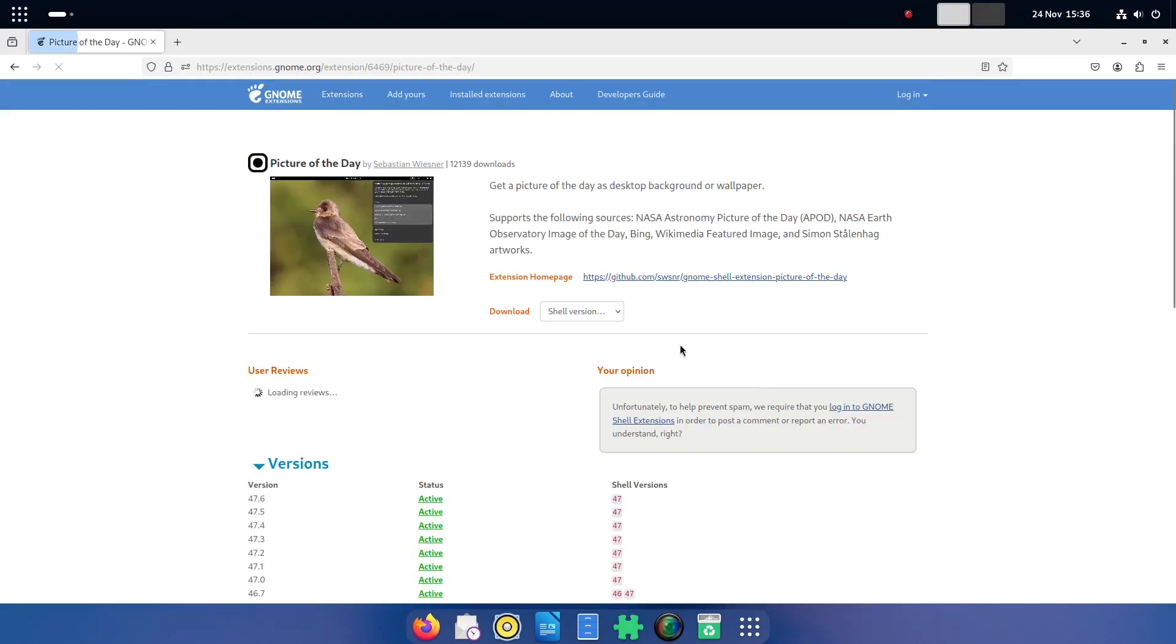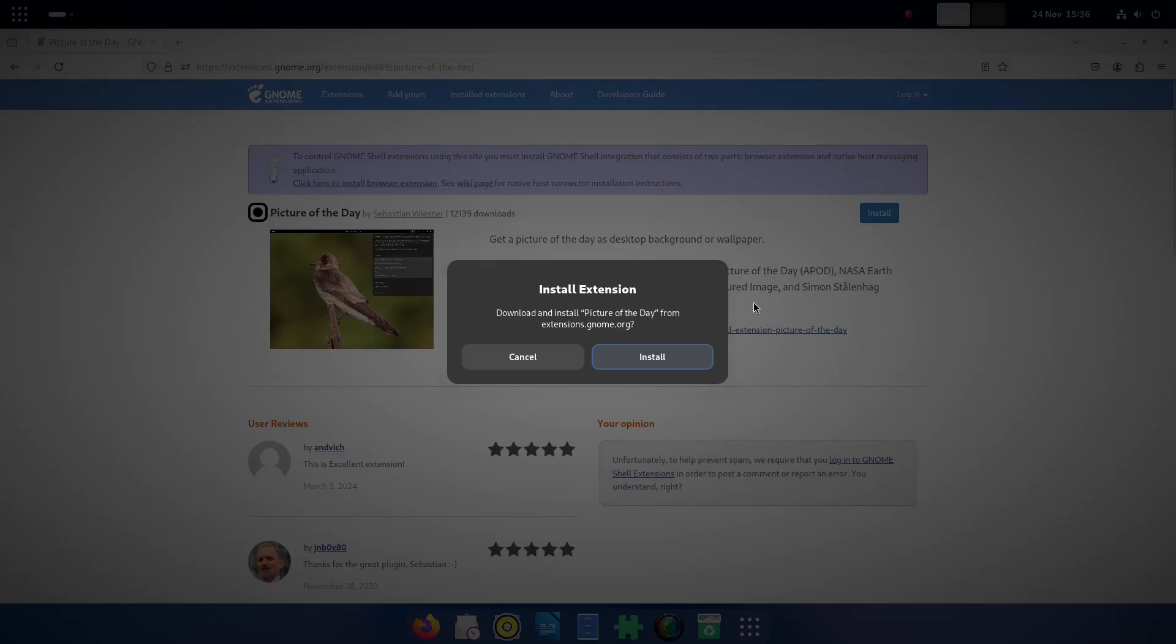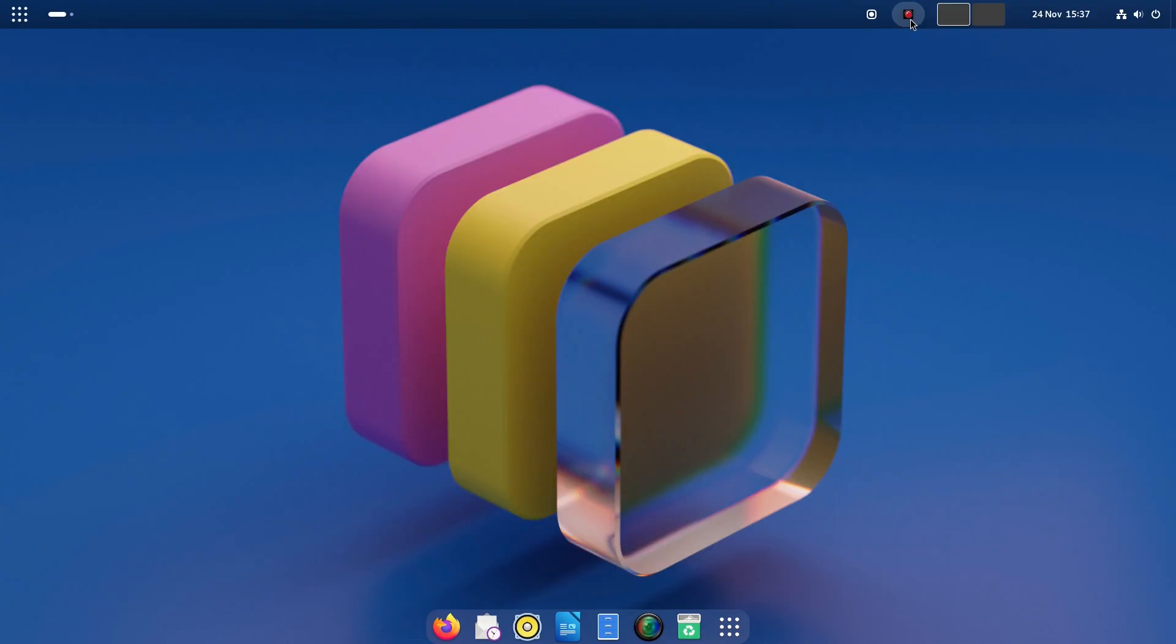The extension I liked in the cinnamon desktop was the one that enabled me to change the wallpaper every day from various sites and fortunately there is a similar one for GNOME but you have to search through all the broken extensions to find the one that works.